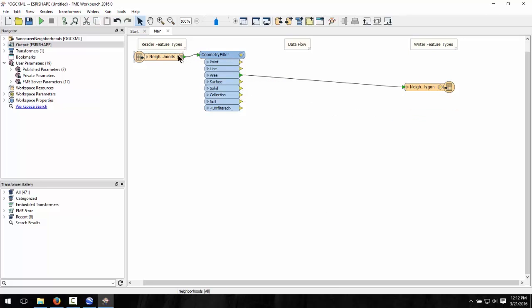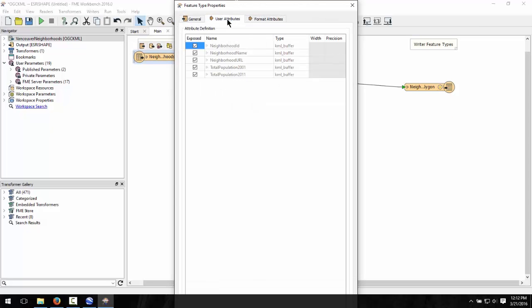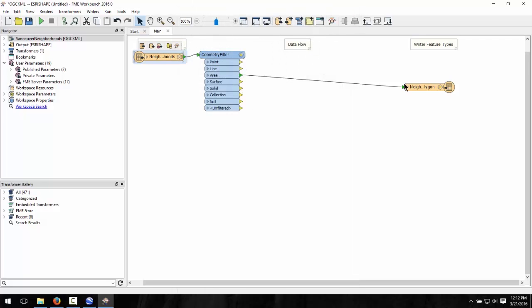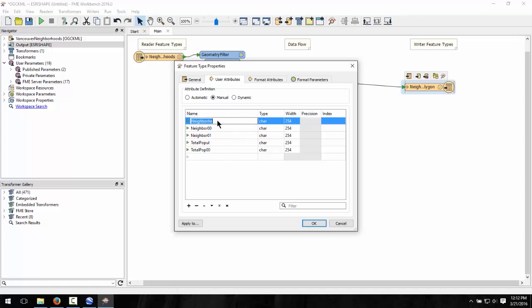Also notice that the attributes in the source dataset are more than 10 characters long, but for shapefiles, the limit is 10 characters for attribute names. Therefore, FME has automatically truncated them. Let's rename these so that they make a bit more sense.